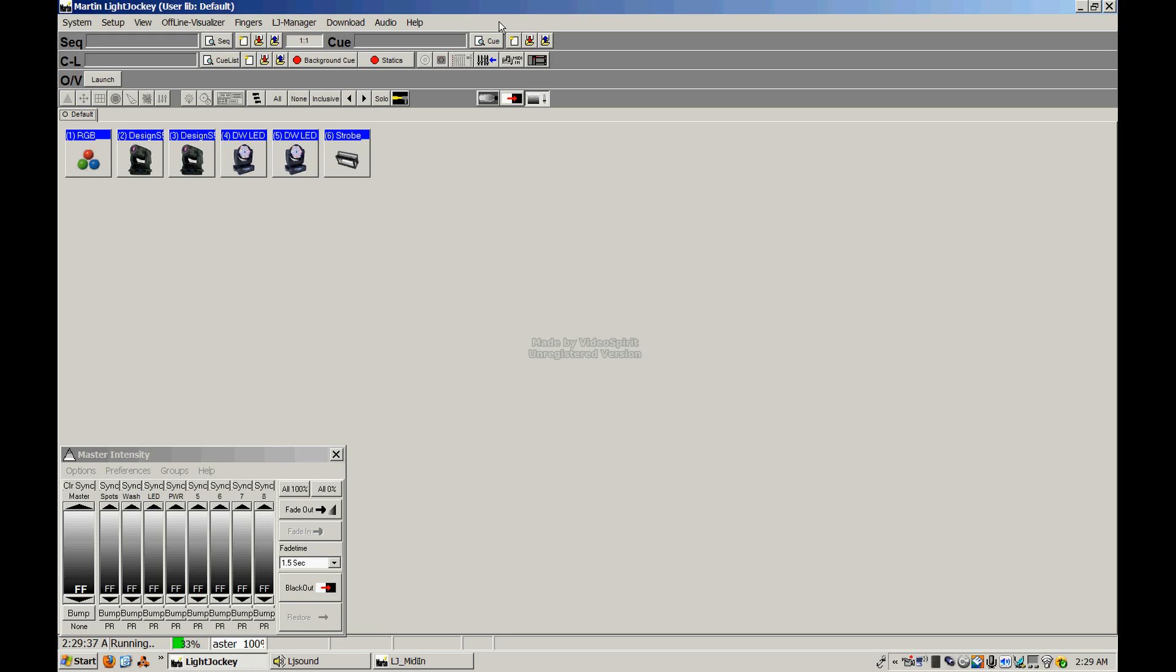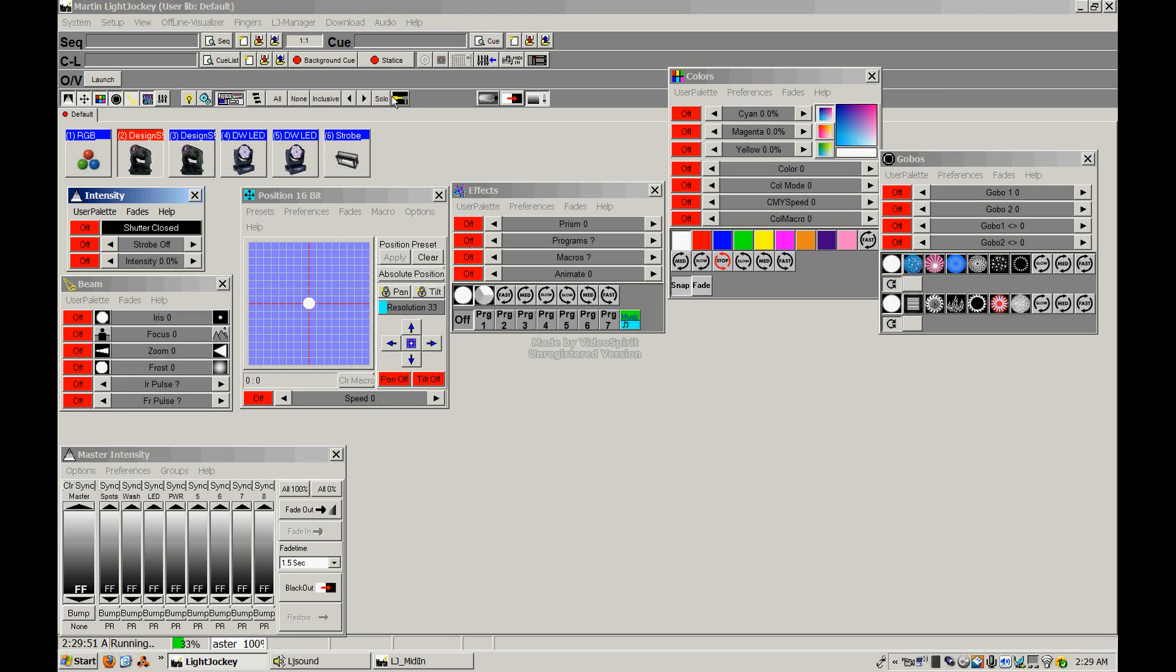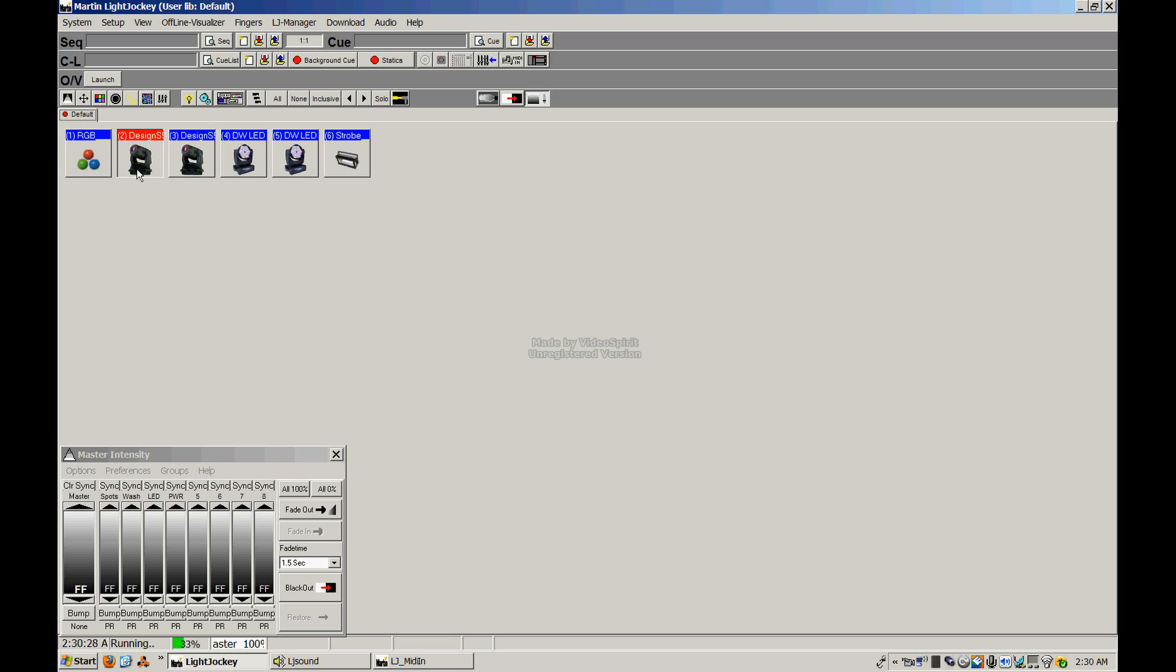Light Jockey is a program that was created by Martin to basically replace the hardware DMX controller, like a light board or other type of DMX controller. What they've done is taken that controller and put it into a nice neat package living in your computer. As you can see, the program is basically a piece of software, as well as there is also a piece of hardware interface that plugs into your USB port on your computer and converts that USB data to DMX data.